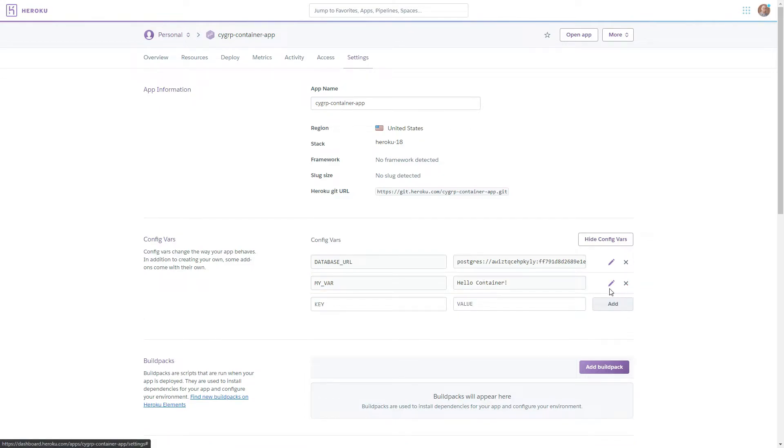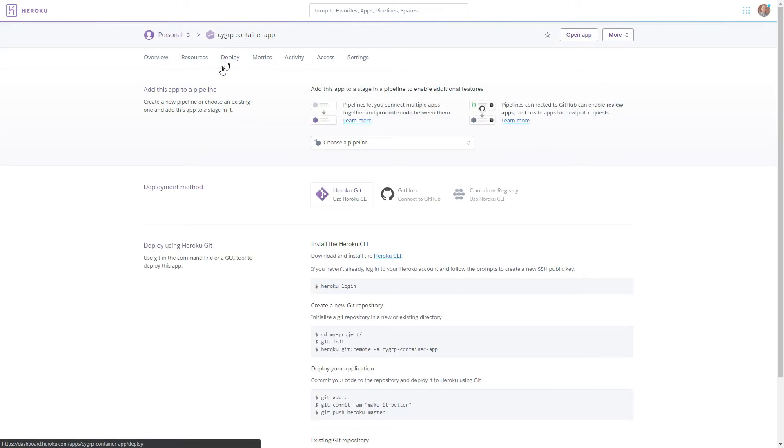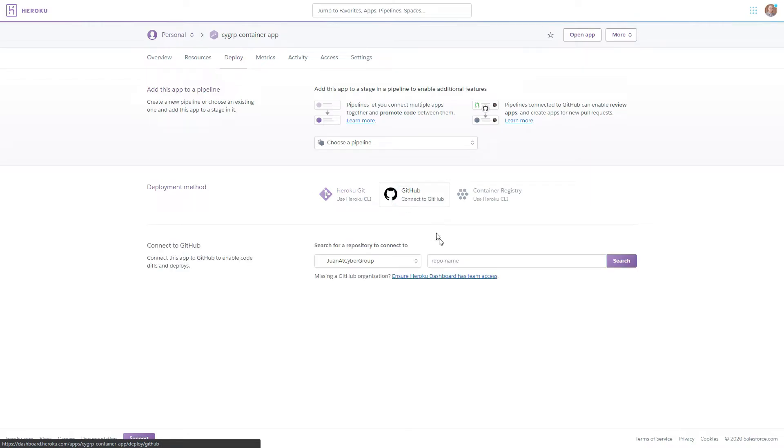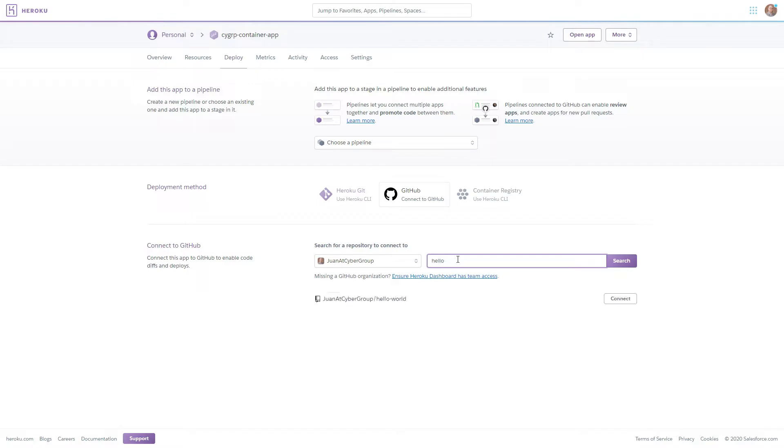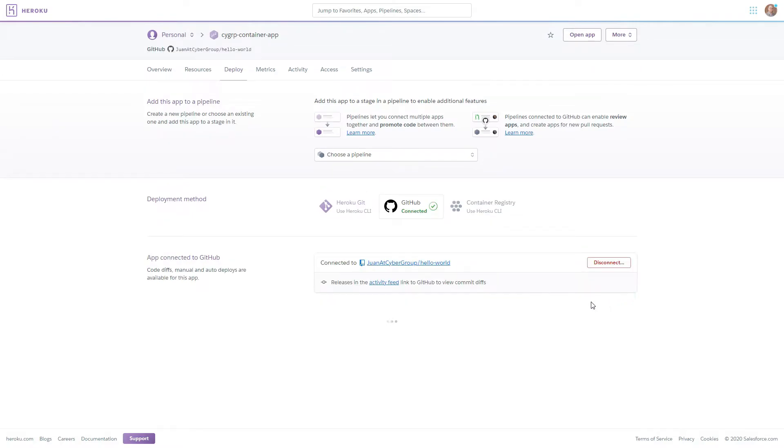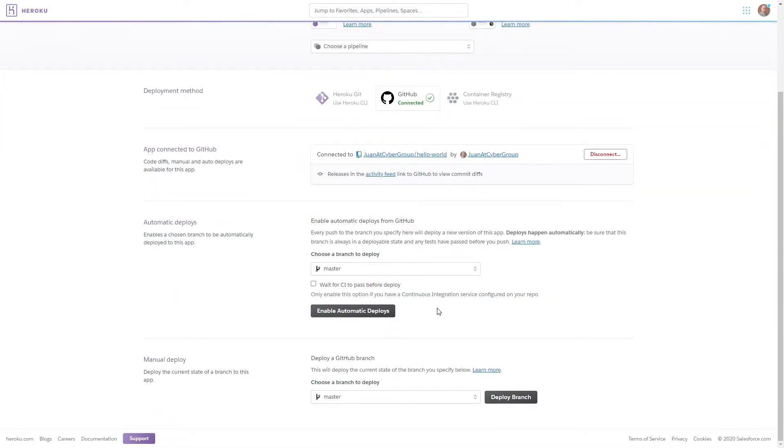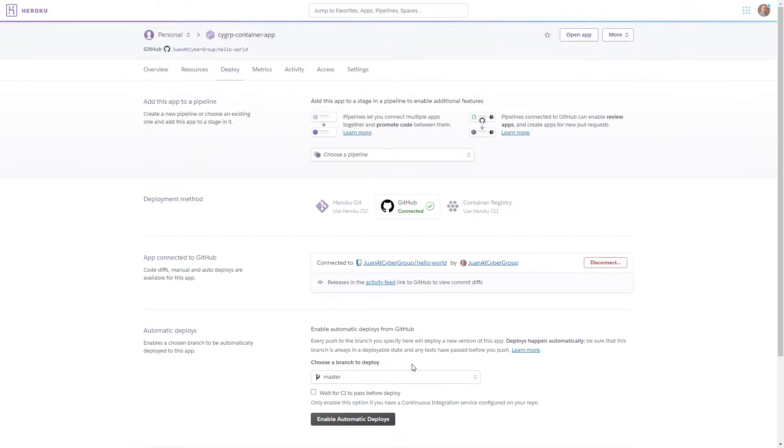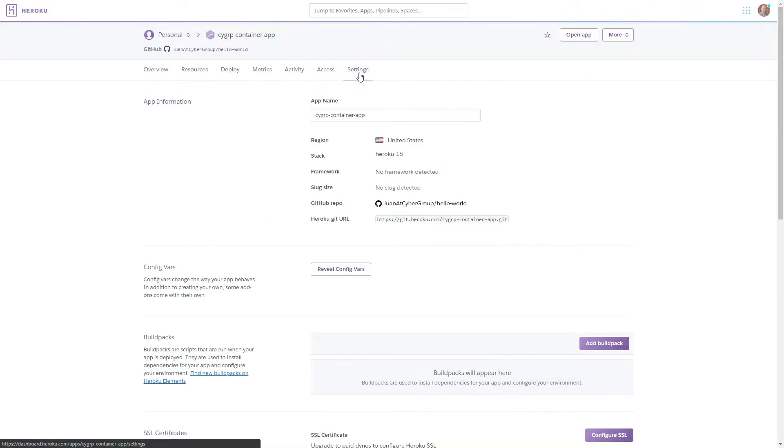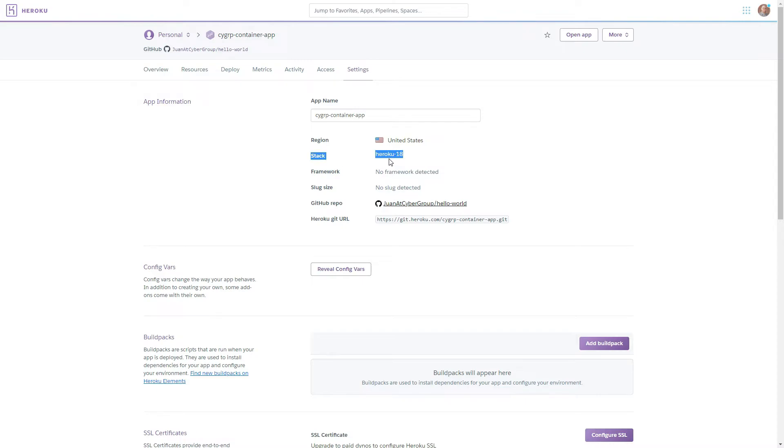Great, now we're going to go to the deploy tab, connect our github repository. Great, now we're ready to deploy from our master branch but before we do that one important step that we have to do is go to settings and we can see that the stack being used is the heroku 18 stack.